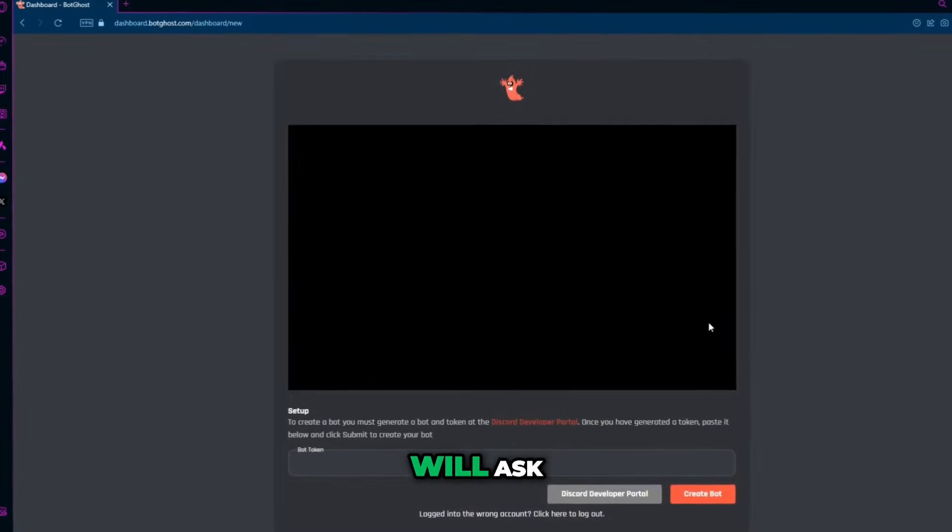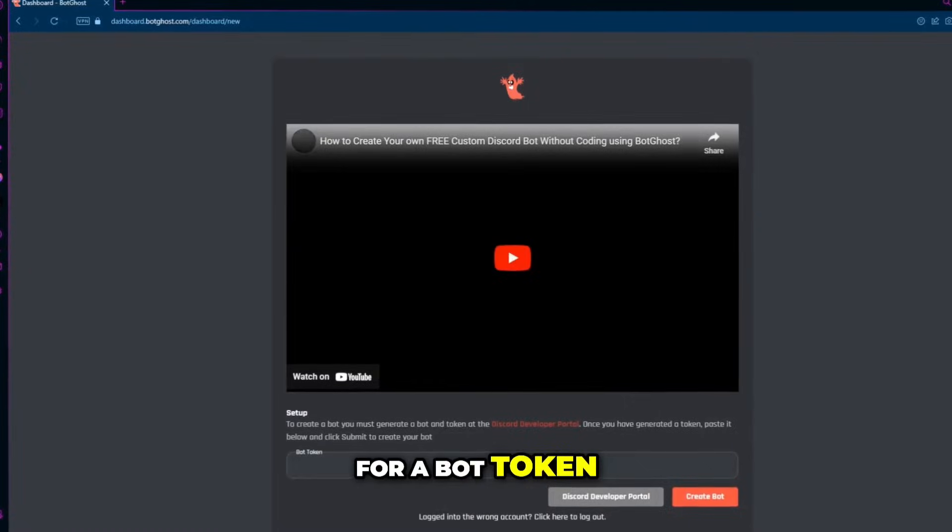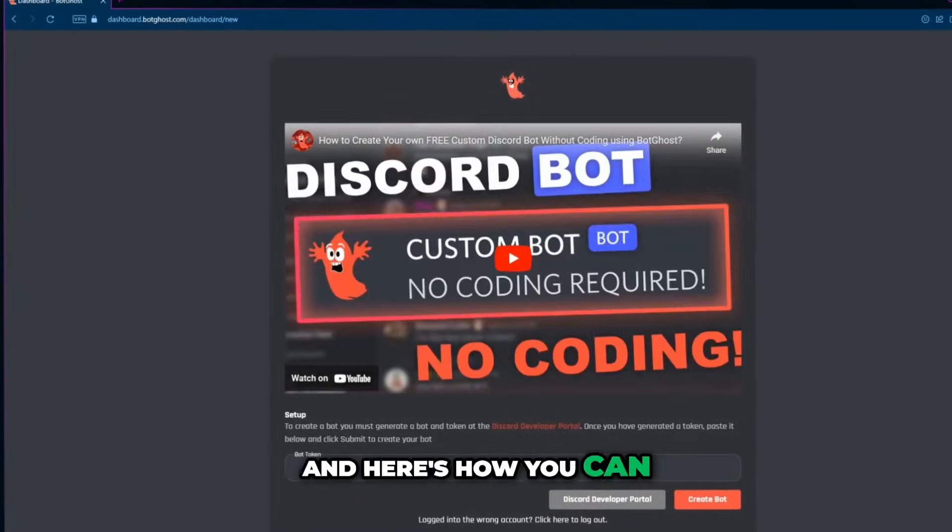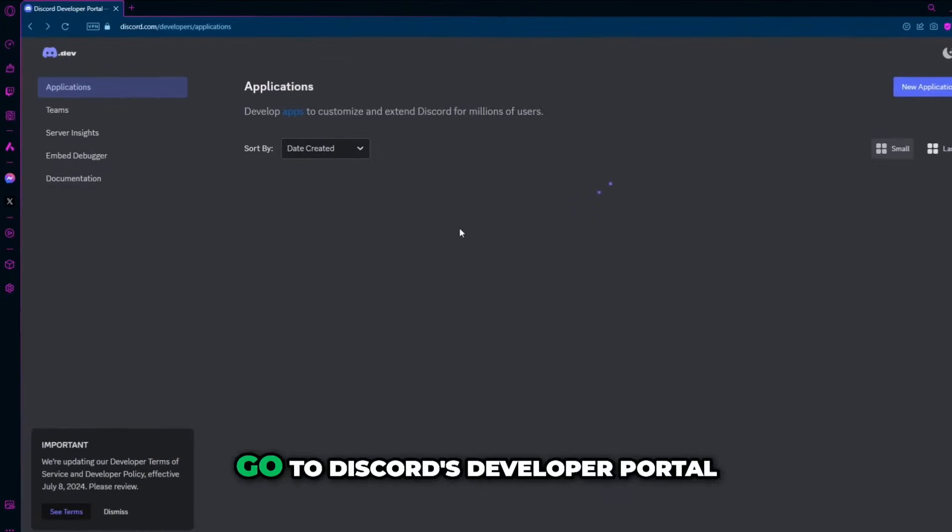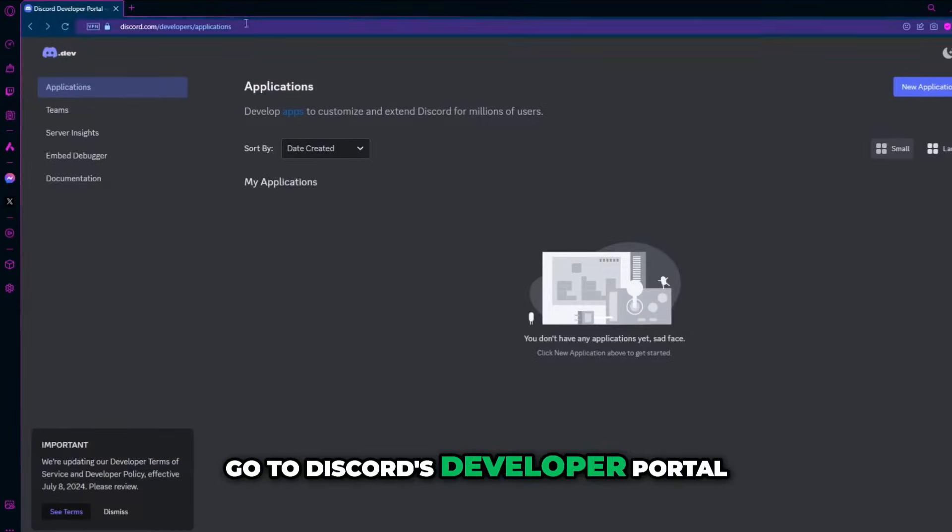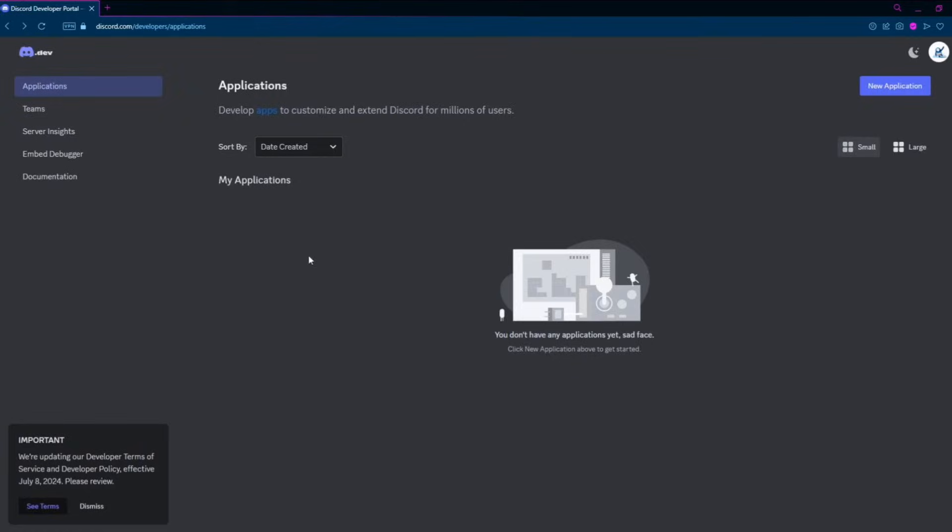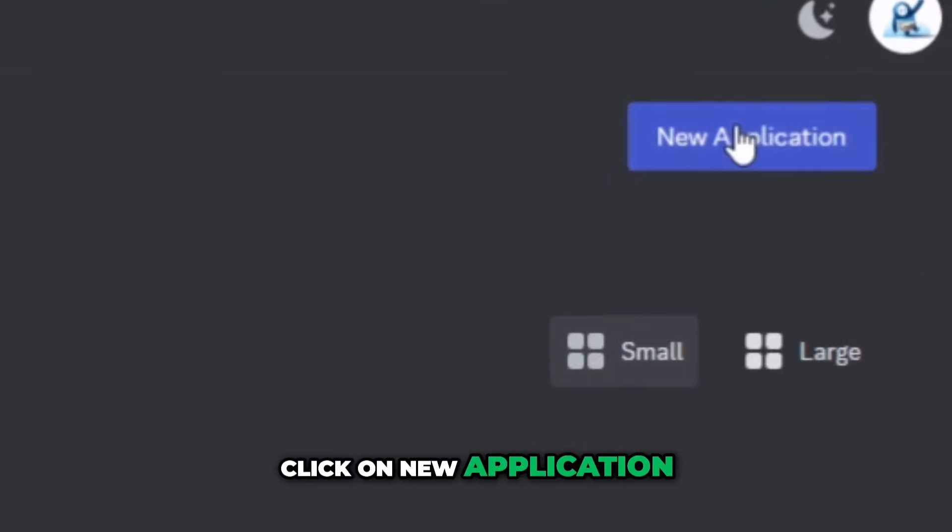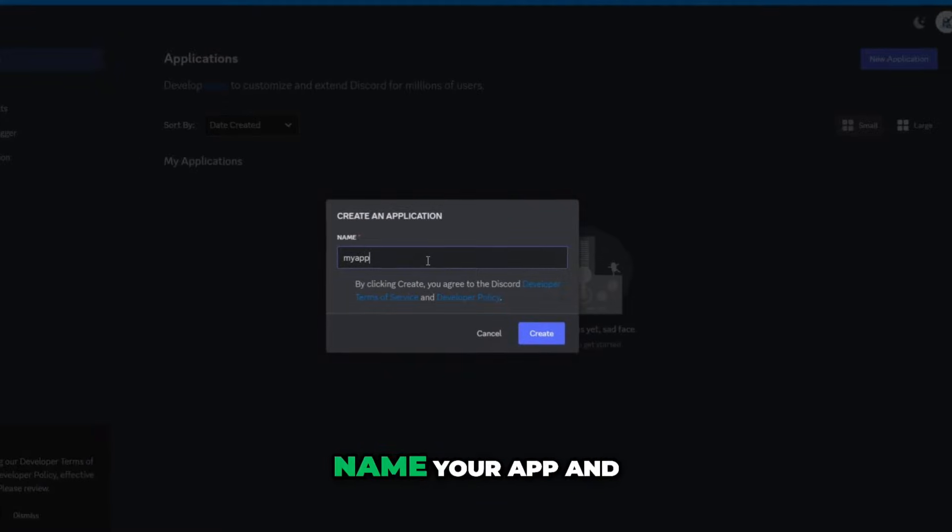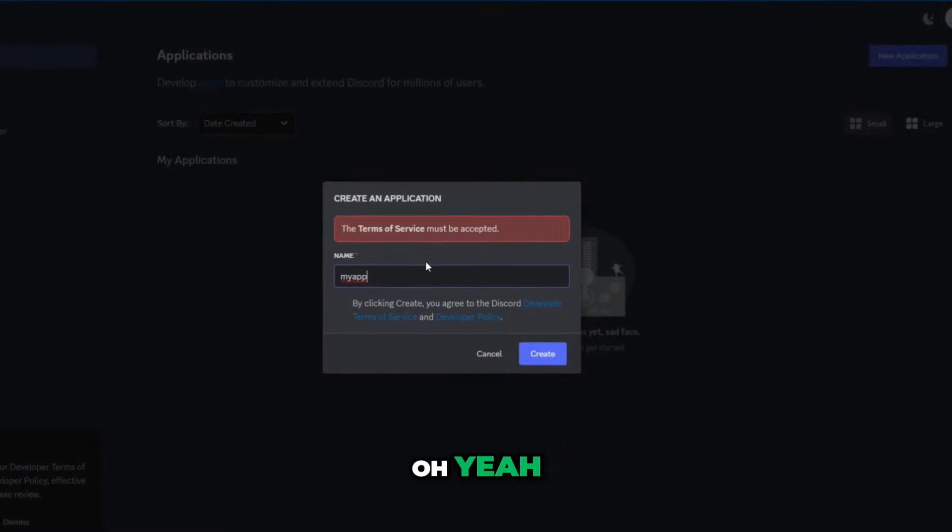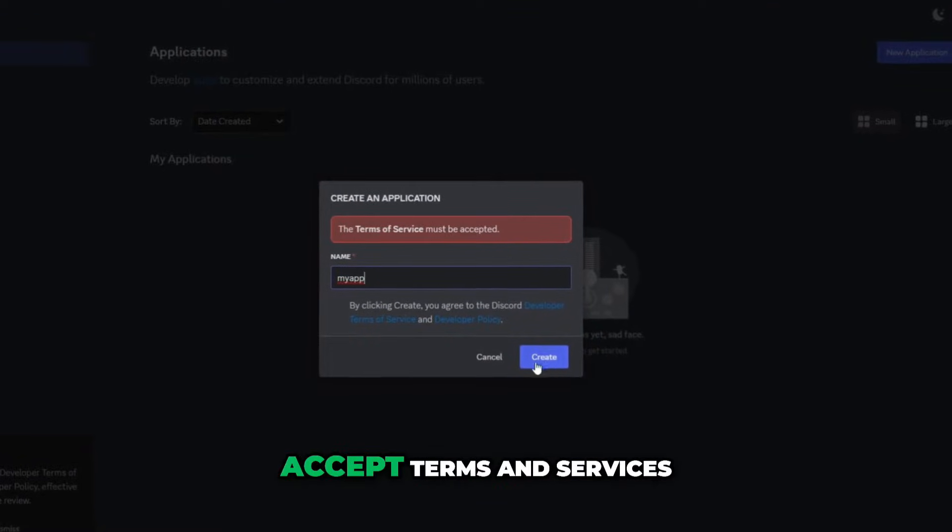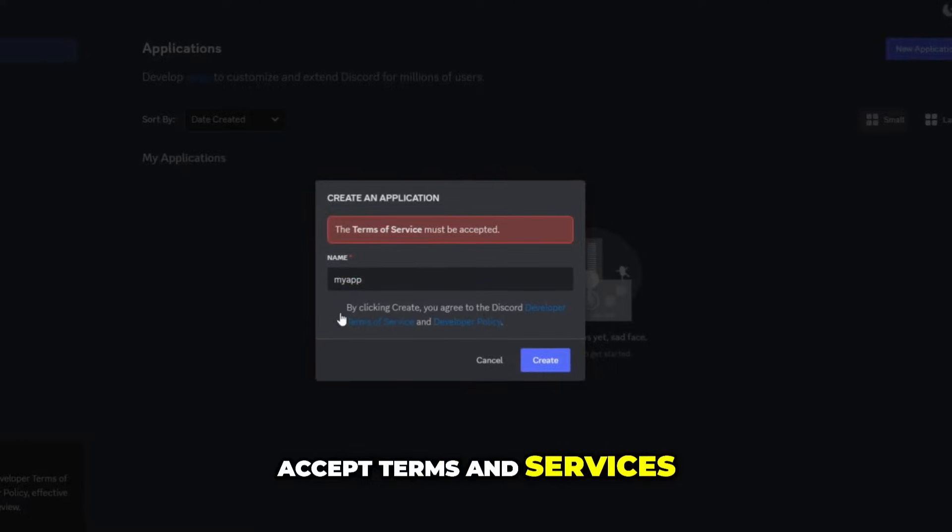After that, the site will ask for a bot token and here's how you can get it. Go to Discord's developer portal, click on new application, name your app and make sure to accept terms and services.